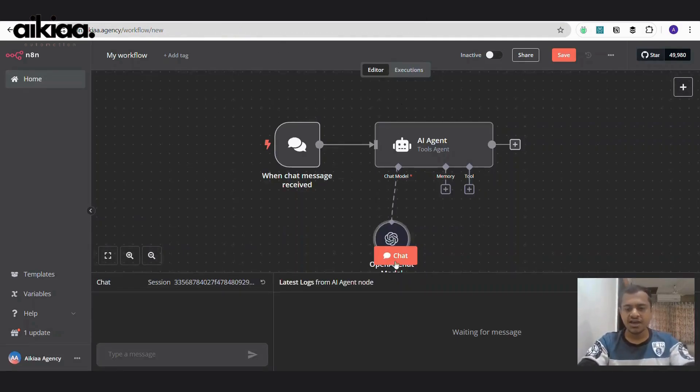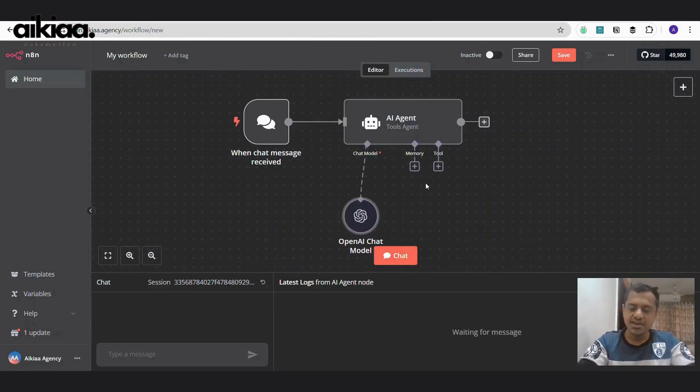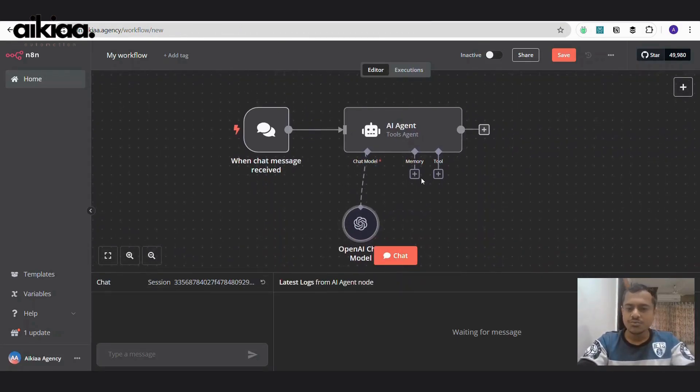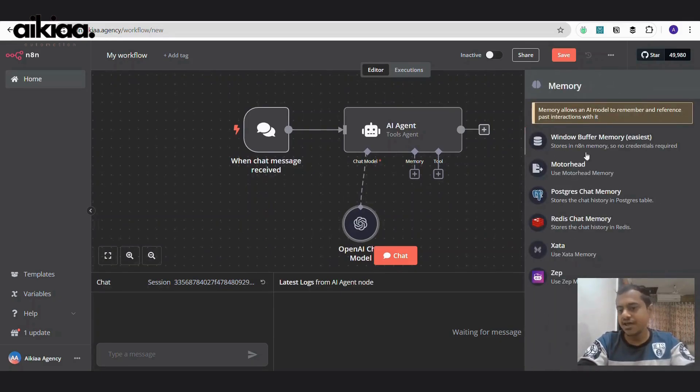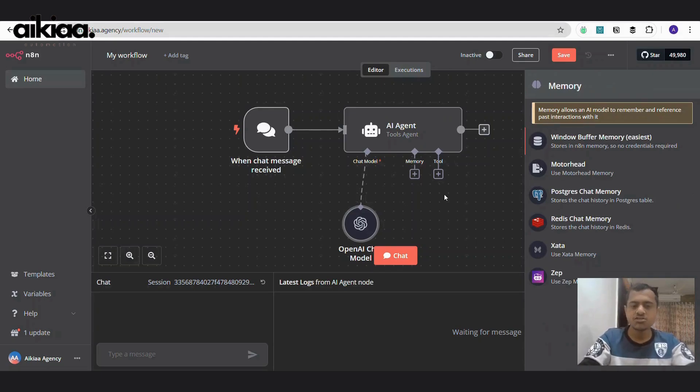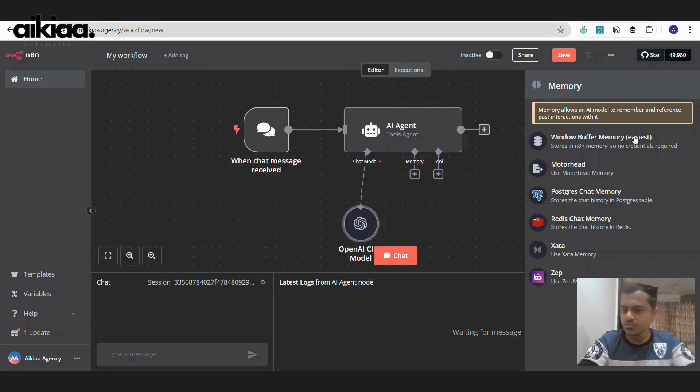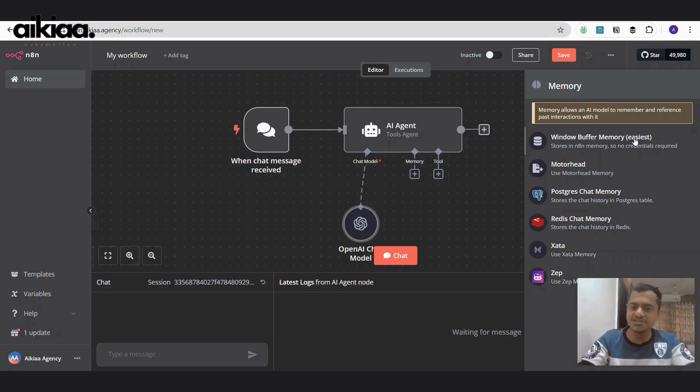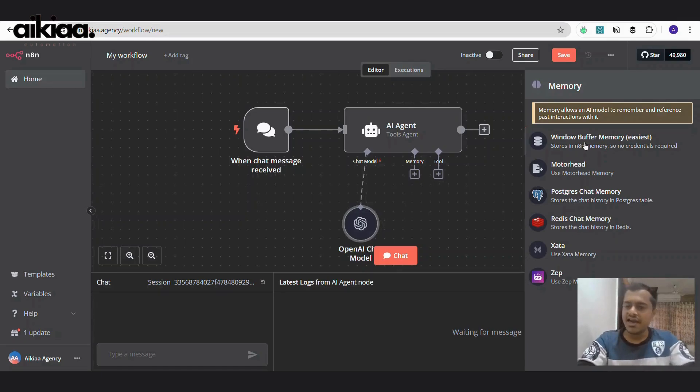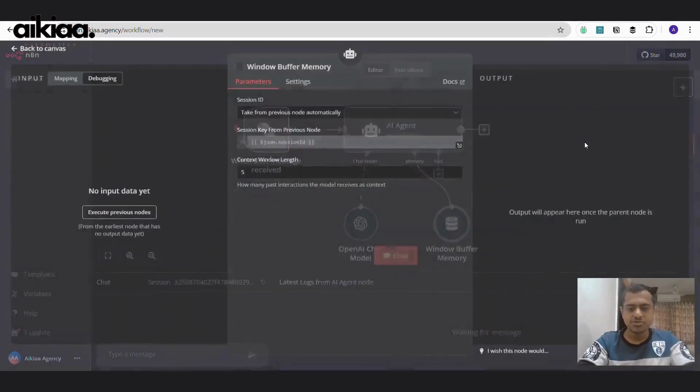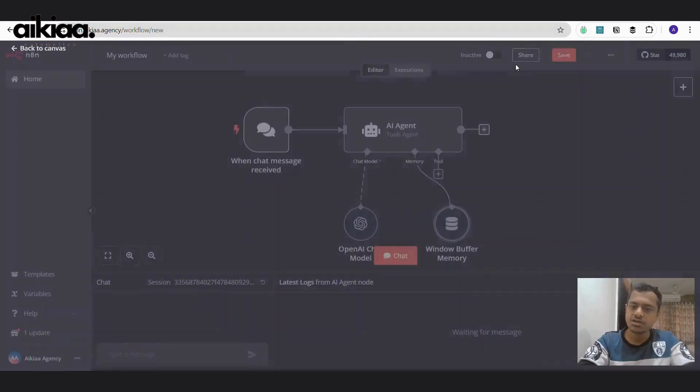Jumping back to n8n, we have attached OpenAI. Now, memory model, we can select any of those memory models. So this will remember the chat or the conversation which we did previously. So I'm going with Windows Buffer memory because it is easiest to set up. There are no accounts required. If you go with Postgres chat memory, you will need to have a Postgres database. So let's go with Windows Buffer memory. It will automatically take data from the previous node.